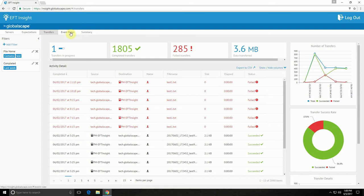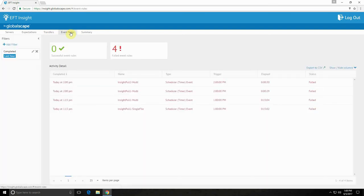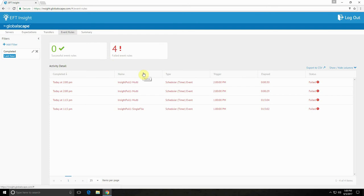Now let's take a look at the event rules view. EFT enterprise's event rule system allows administrators to create automated workflows for their servers. Then insight provides easy visibility into these event rules, including the ability to drill down to specific steps of the event rule.